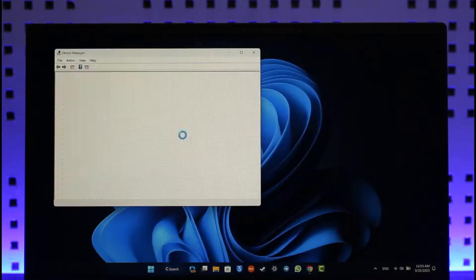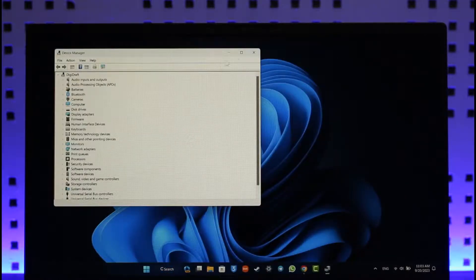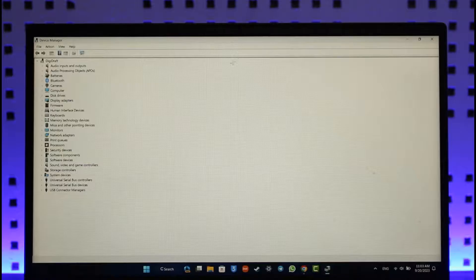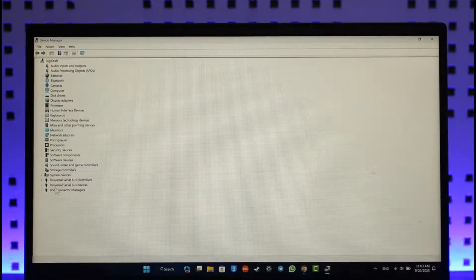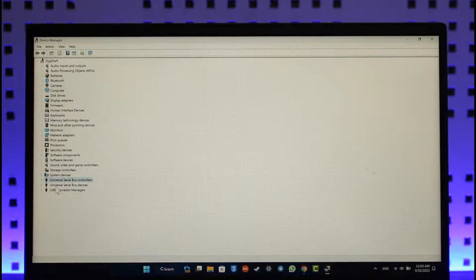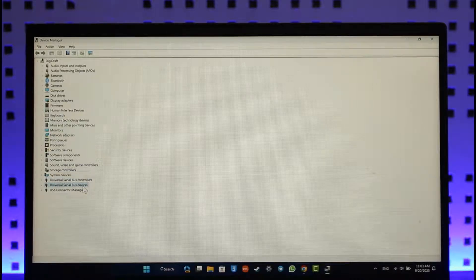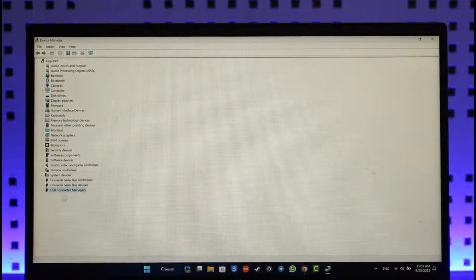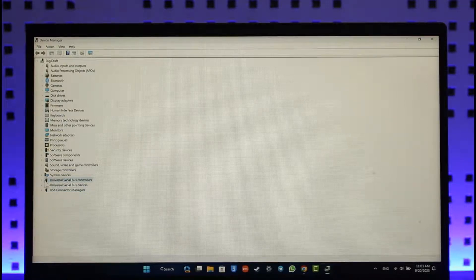Once you open Device Manager, at the bottom second last, third last, and the last option, you'll find Universal Serial Bus Controllers, Universal Serial Bus Devices, and USB Connector Managers. First of all, expand the first one.